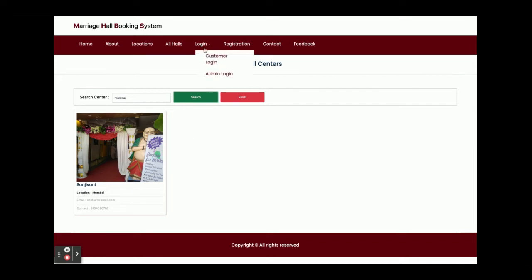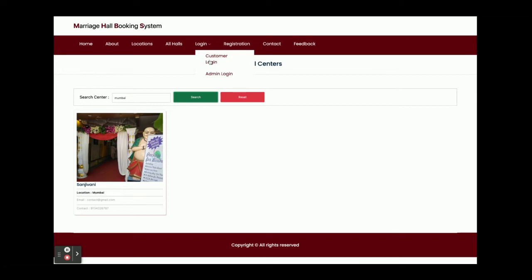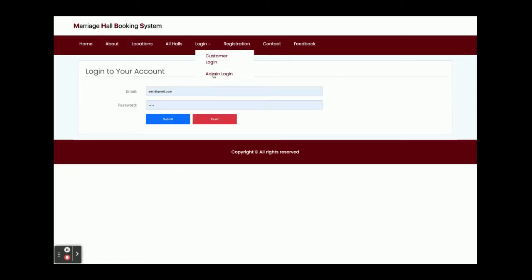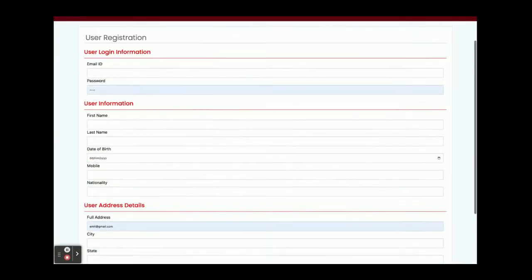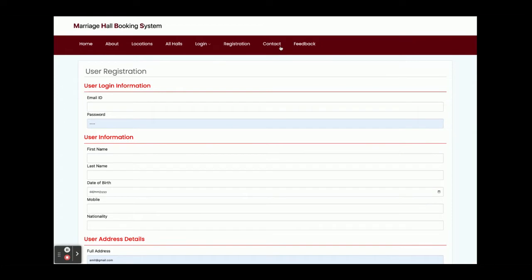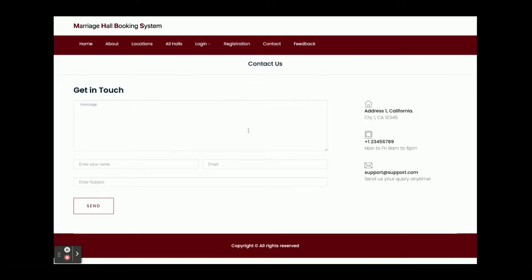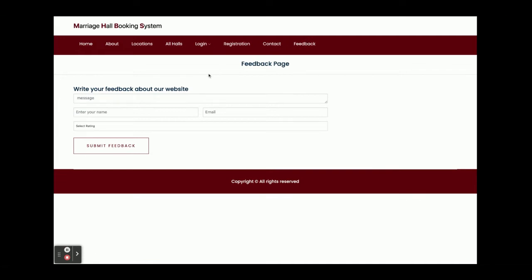This is the Login page — there are two types of login: customer login and admin login. I will explain admin login later. This is the Registration page — if you don't have a user ID and password, the customer can register from here. This is the Contact Us page, which is a dynamic page — if the customer submits anything here, it will be saved into the database. Same for the Feedback page — it is also dynamic, and if the customer submits any feedback, it will be saved into the database.